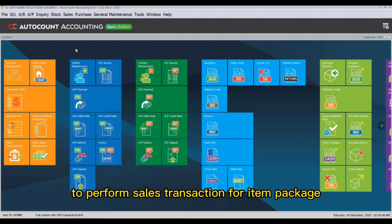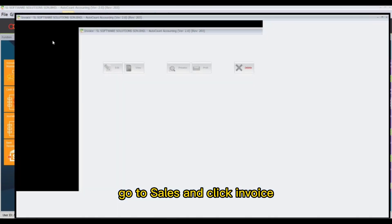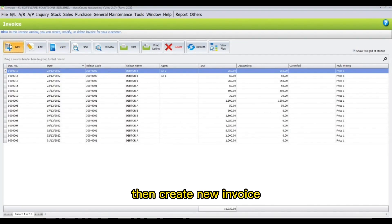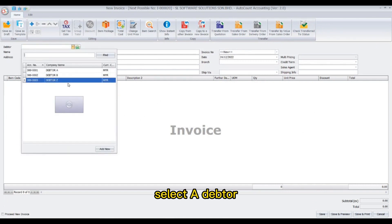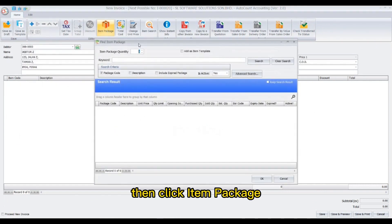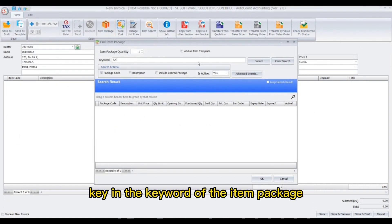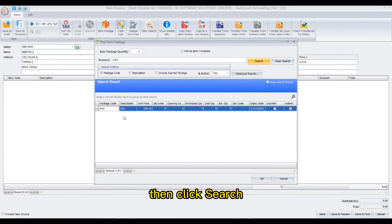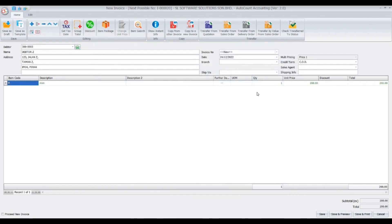To perform a sales transaction for an item package, go to Sales and click Invoice, then create a new invoice and select the debtor. Click Item Package, key in the keyword of the item package and click Search, click to highlight and then select OK, then key in the quantity.